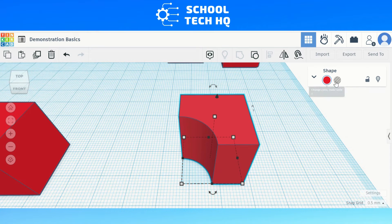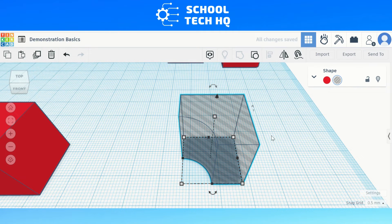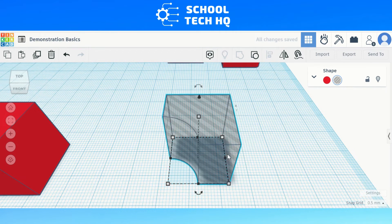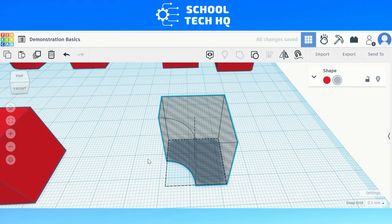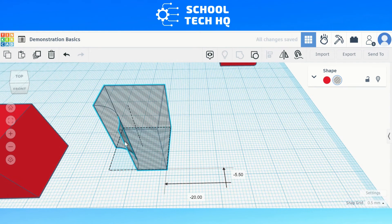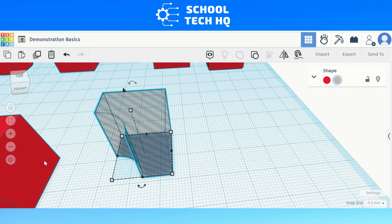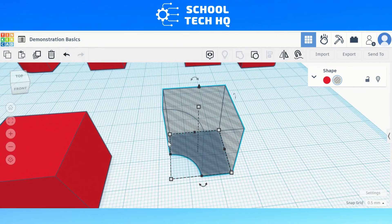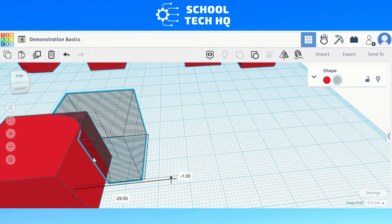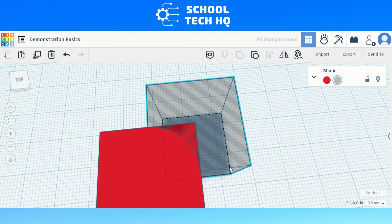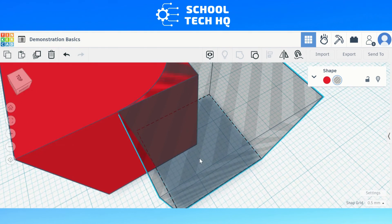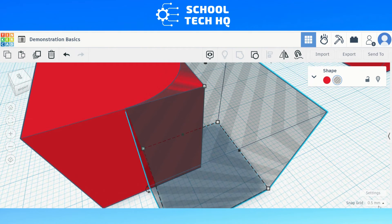Now that we have an internal curved edge, we need to change this new object so that we can create an external curve on the first cube. This part is really easy — all you need to do is change the property of our new object from solid to hole. Once this is done, you can bring the curved section over to a corner of the cube. What we want to do here is line up the middle of the hole object with the corner of the cube, just like we did for the cylinder earlier. Remember you might need to change the snap grid from one millimeter to 0.5, and use your arrow keys to make sure it's nice and accurate.